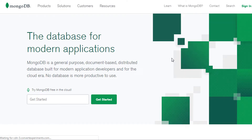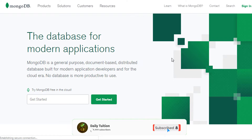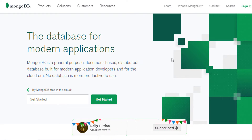Hey everyone, welcome back to Daily Tuition. In this tutorial, I will show you how to install MongoDB in your local system. I've got many requests to create a MongoDB tutorial, so I decided to make the first installation video on MongoDB. Most beginners don't know how to install MongoDB and how to work with it. In this tutorial, I will show you the installation process of MongoDB and also create an alias to launch the MongoDB server.